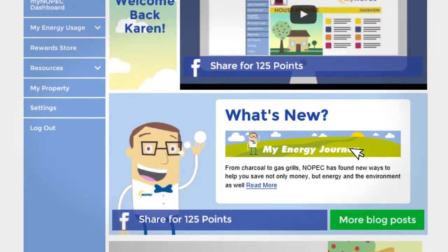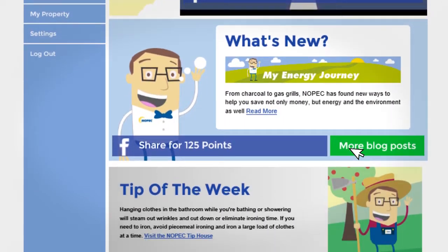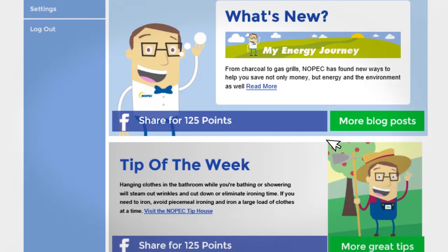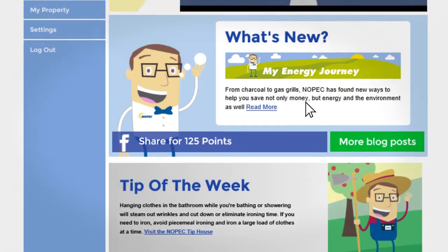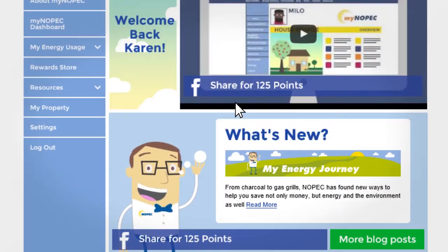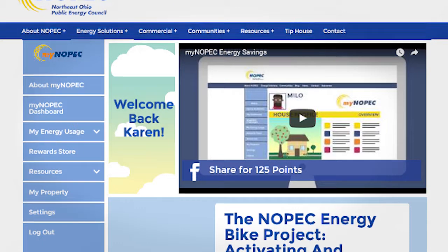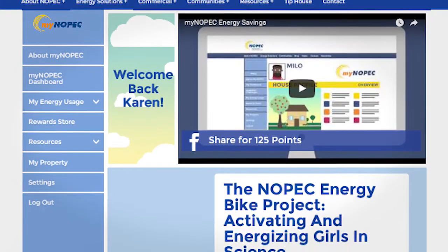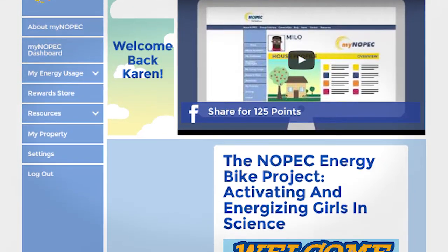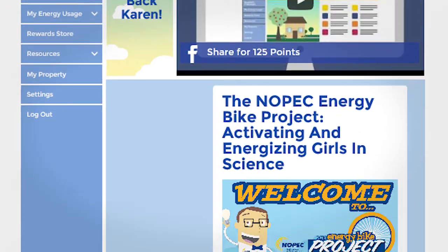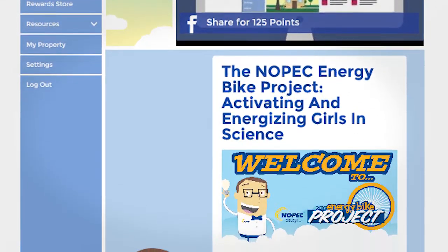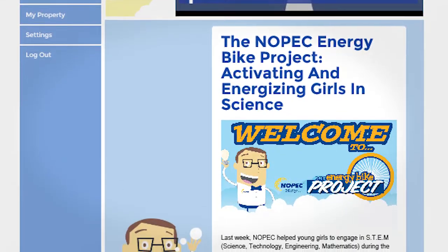By going through the MyNopec website, you can get points for sharing Nopec status updates, blog posts, and videos on Facebook and Twitter. As you work to improve your energy usage through MyNopec, you can earn points. Whenever you want to like or share one of Nopec's tweets or Facebook posts, be sure to do it on the MyNopec webpage.